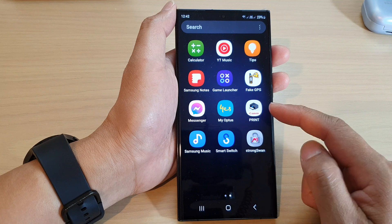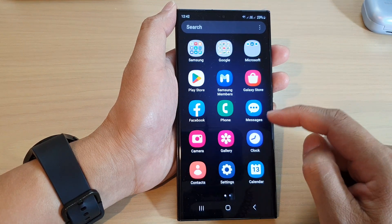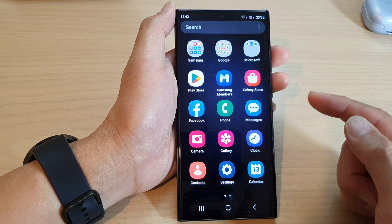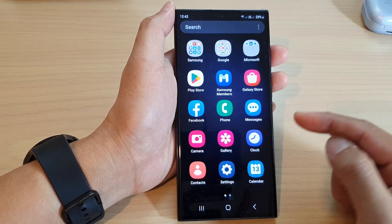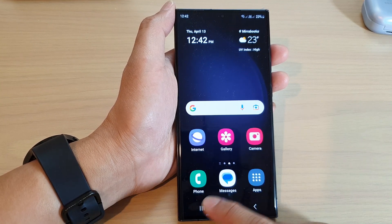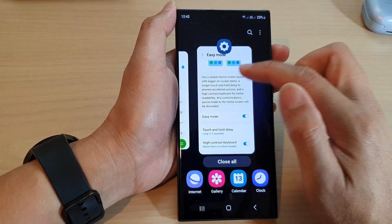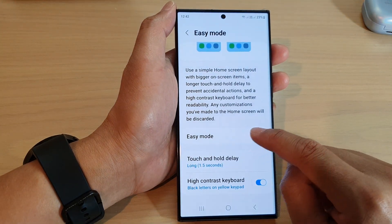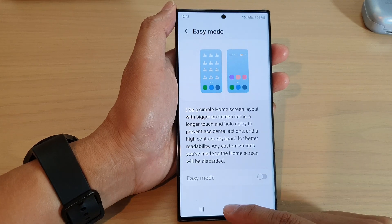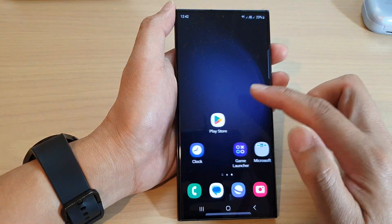A lot of the apps have been hidden or packed away, which makes the phone a lot easier and simpler to use. If you want to turn off easy mode, you can always go back into the settings and tap on the easy mode toggle button to switch it off, then tap on the home button to return to the home screen.